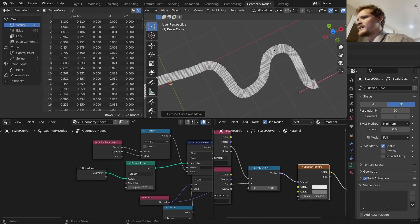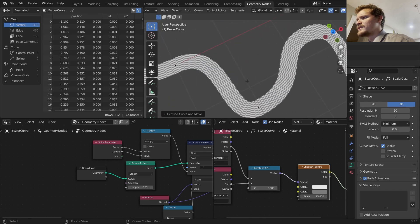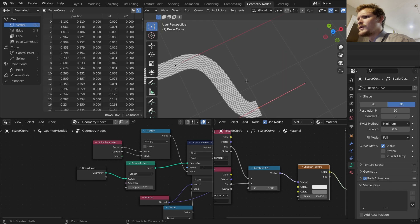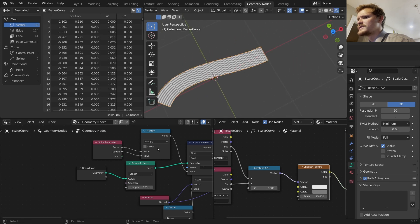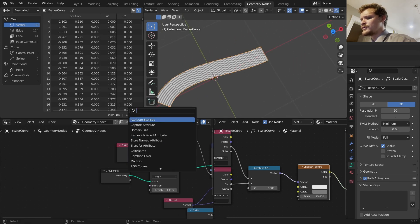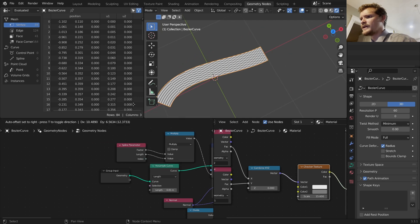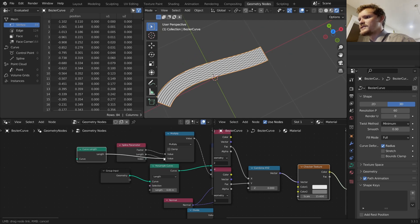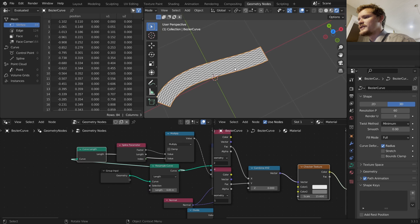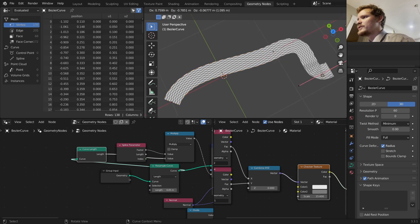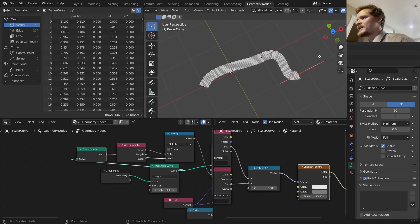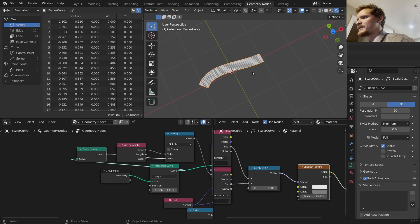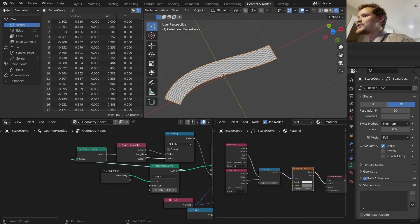And the way you would do that by the way is you do a multiplication by the total length, so it would be something like this. So we store the factor but we multiply it by the length, which does seem to do something weird at the beginning. But we don't want the length, we want the total length. Do we have something like that? Curve length. We want it to be a constant. There we go.